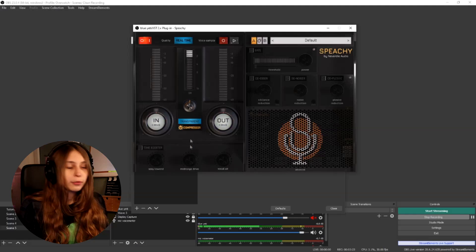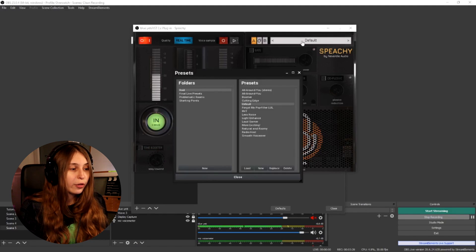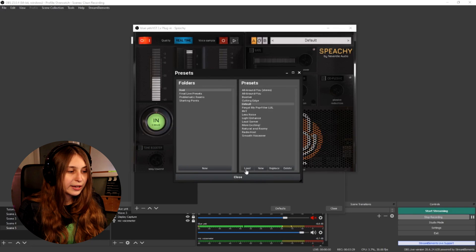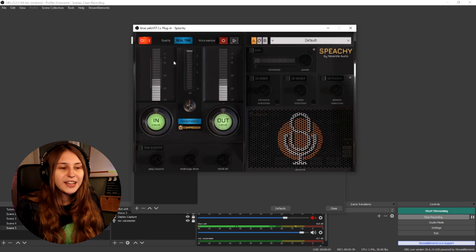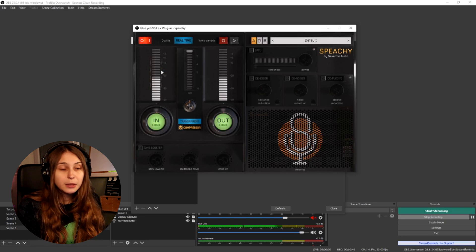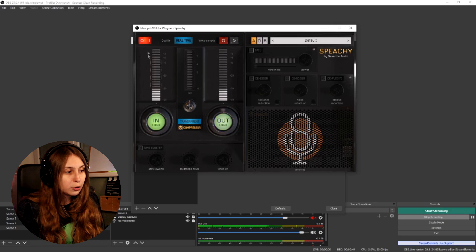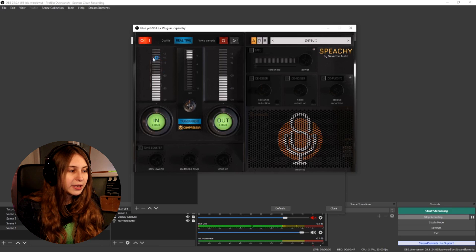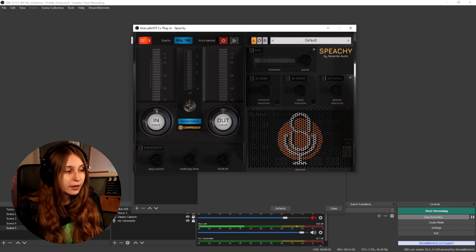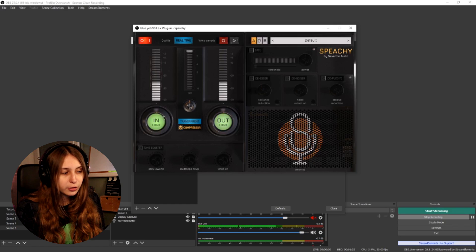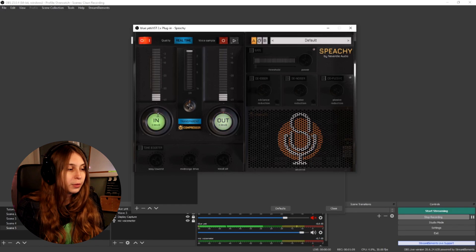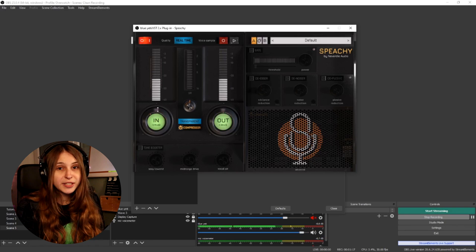I'm going to put my headphones on because we're playing with audio. Before we begin, we need to set this on default — just click here, click on default, and click on load. The first thing to check is the input. The input needs to be between these two lines on the side — not louder than this and not quieter than this. If it's not loud enough, bump it to the right; if it's too loud, move it to the left. To reset it, just right-click once.